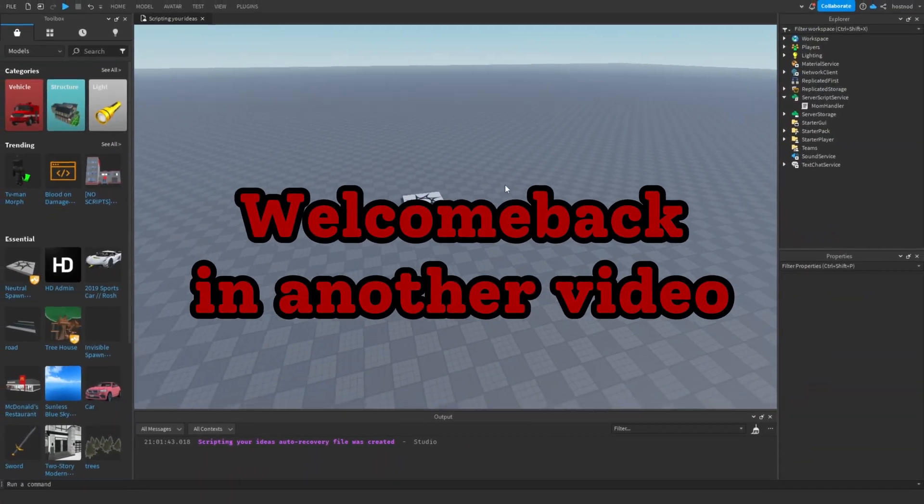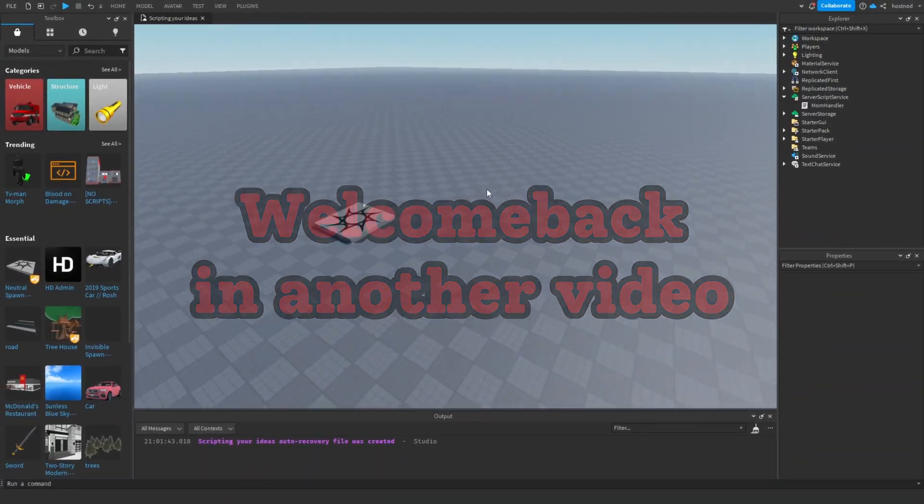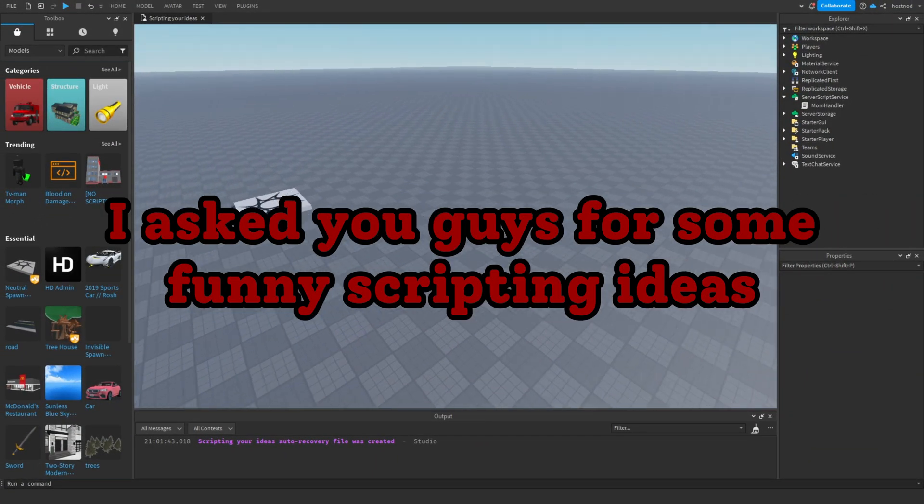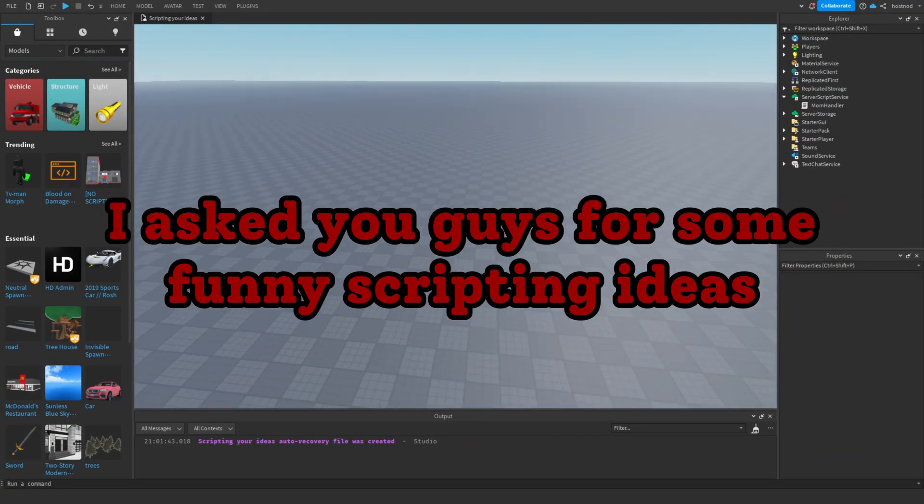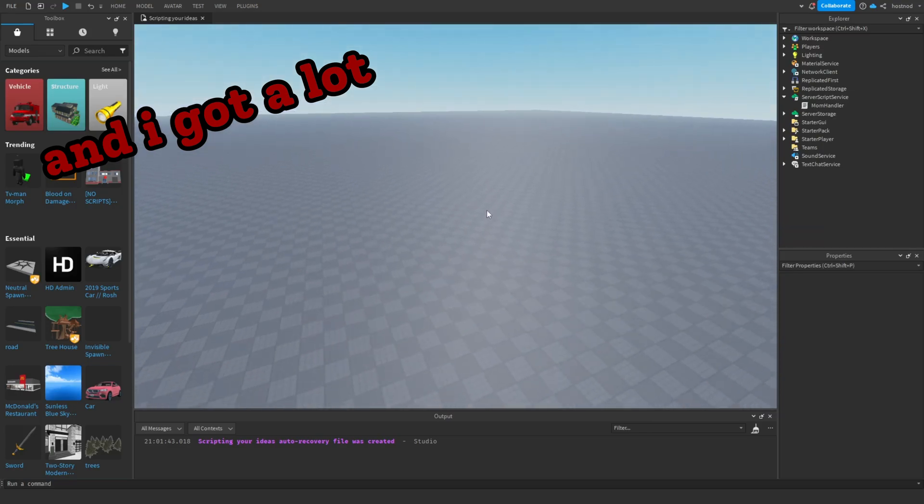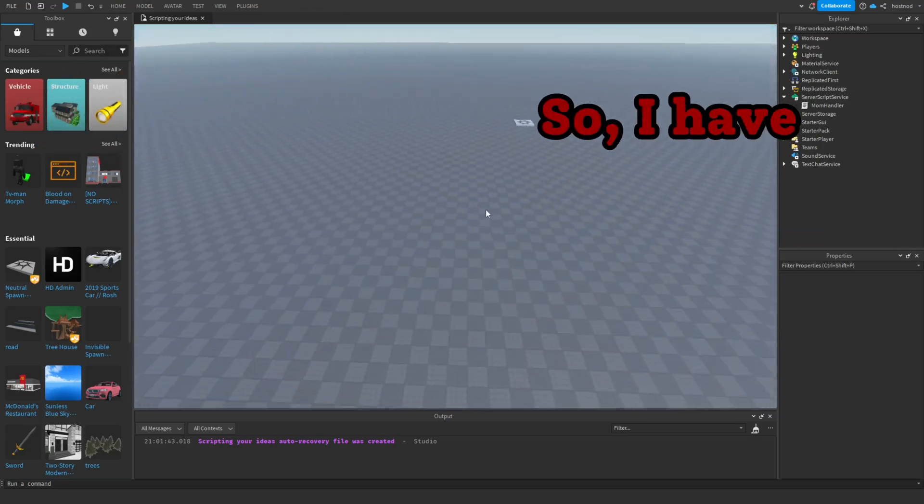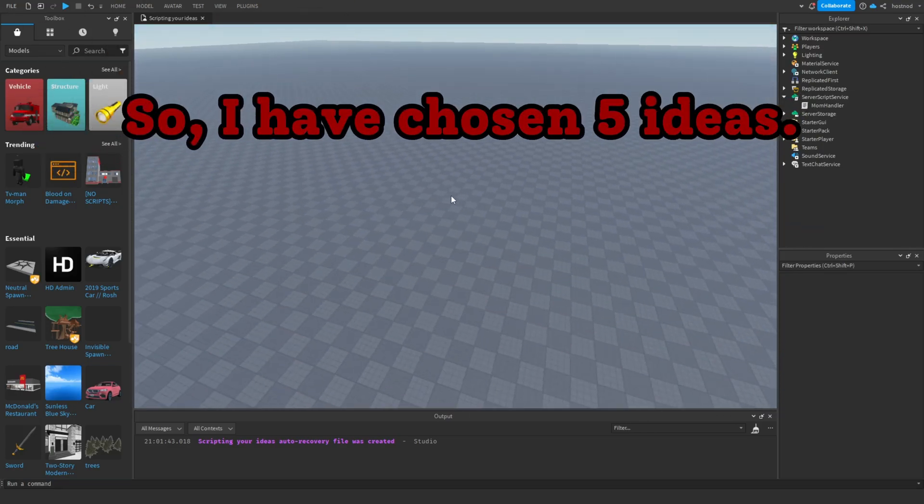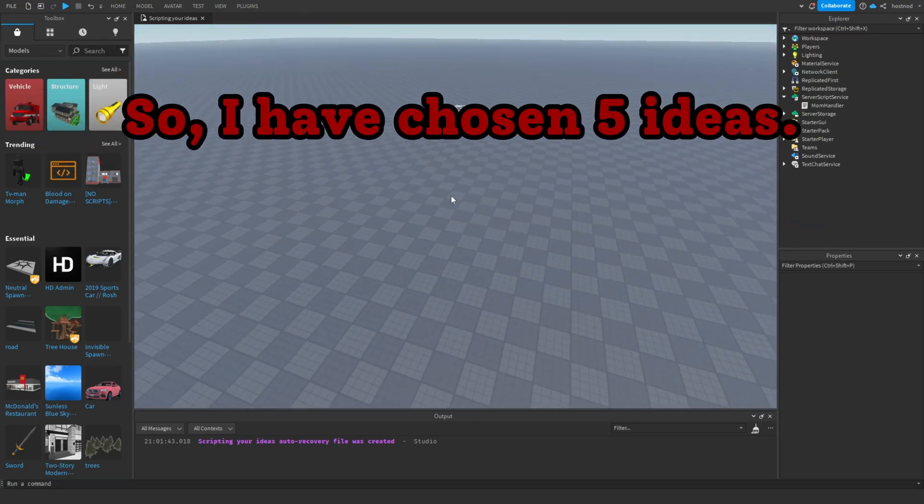Welcome back! In another video, I asked you guys for some funny scripting ideas, and I got a lot. So I have chosen five ideas.